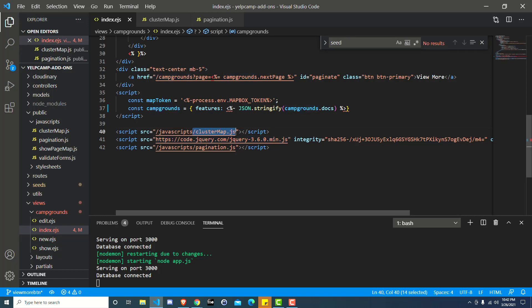The data that it's loading them from is from this variable called campgrounds and that is the same variable that's getting created right here. So that's all good. That's working how it's supposed to. So first we load cluster map and then we load pagination. What that means is that anything that we declare inside of the cluster map script will also be available inside of pagination.